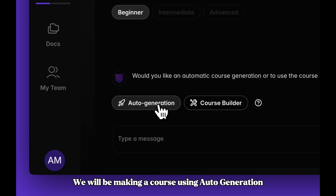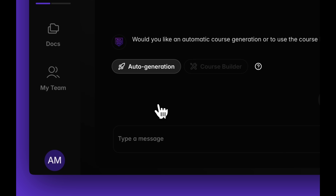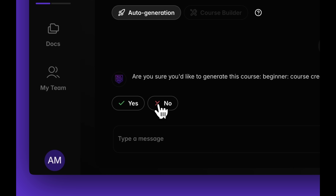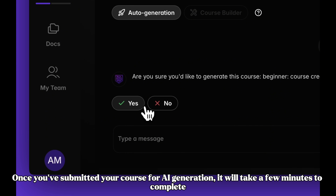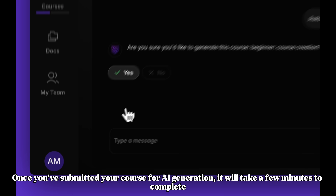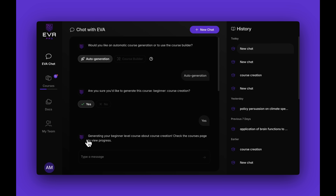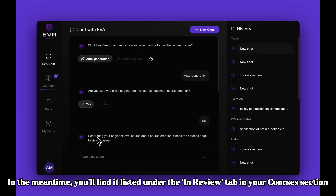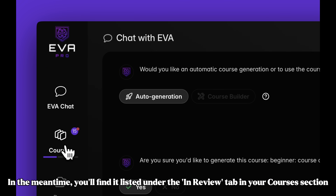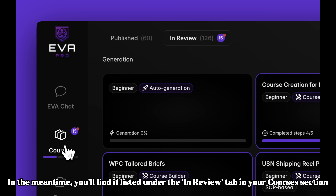We will be making a course using Auto Generation. Once you've submitted your course for AI generation, it will take a few minutes to complete. In the meantime, you'll find it listed under the In Review tab in your Courses section.